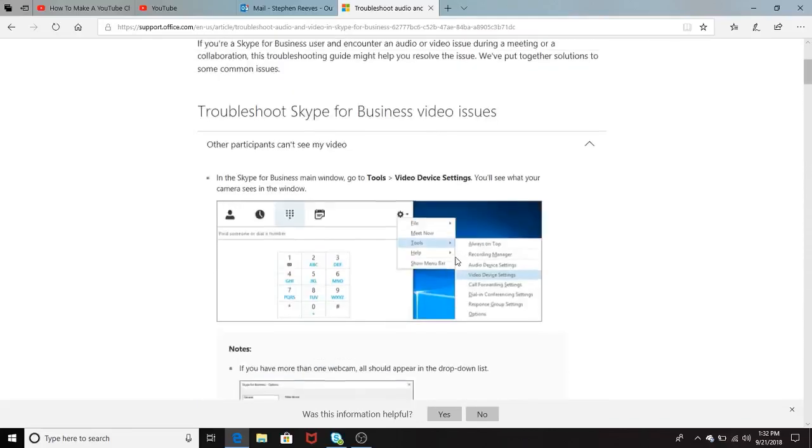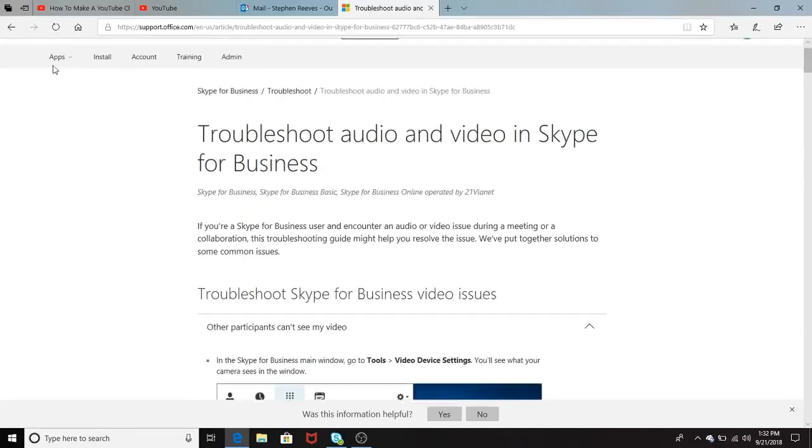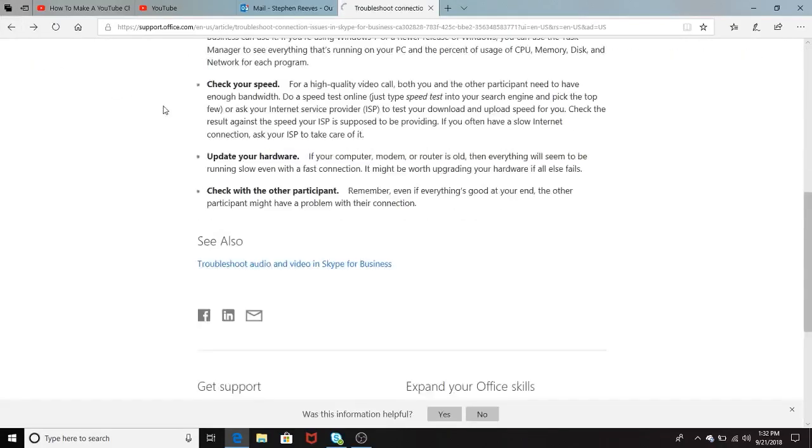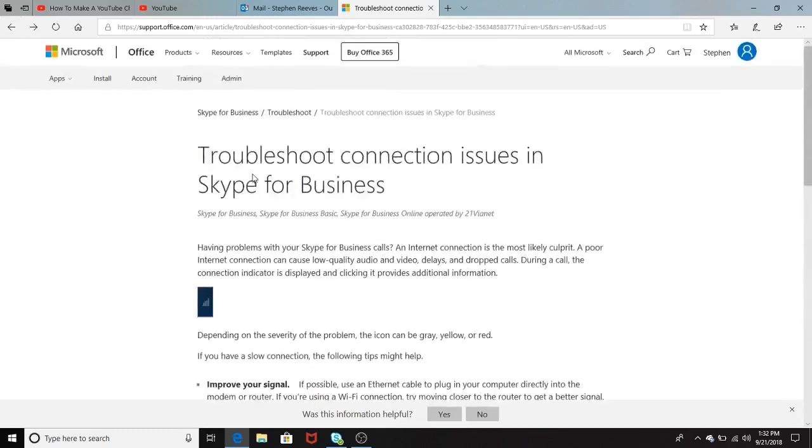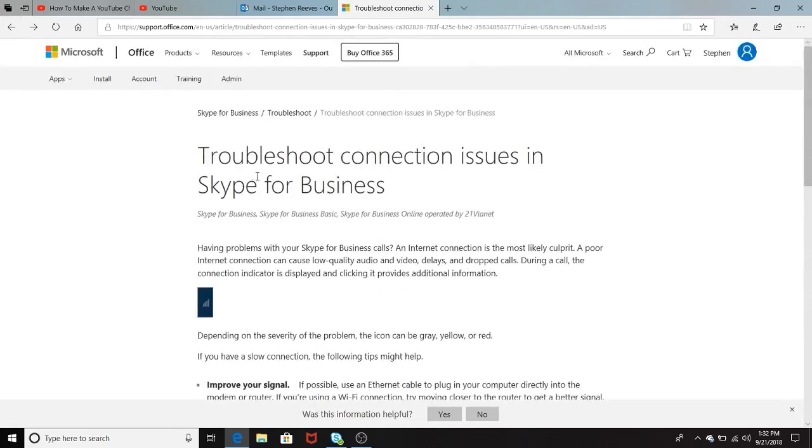So once again, we talked about the troubleshooting audio and video in Skype for Business, and we also then talked about just some troubleshooting connection issues in Skype for Business. Once again, this video was just for interview purposes, and thanks for listening.